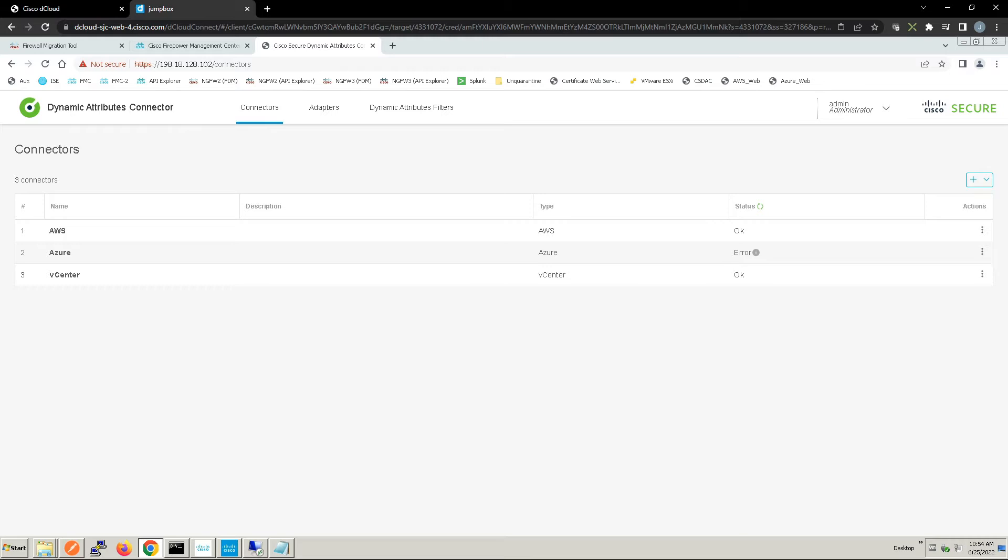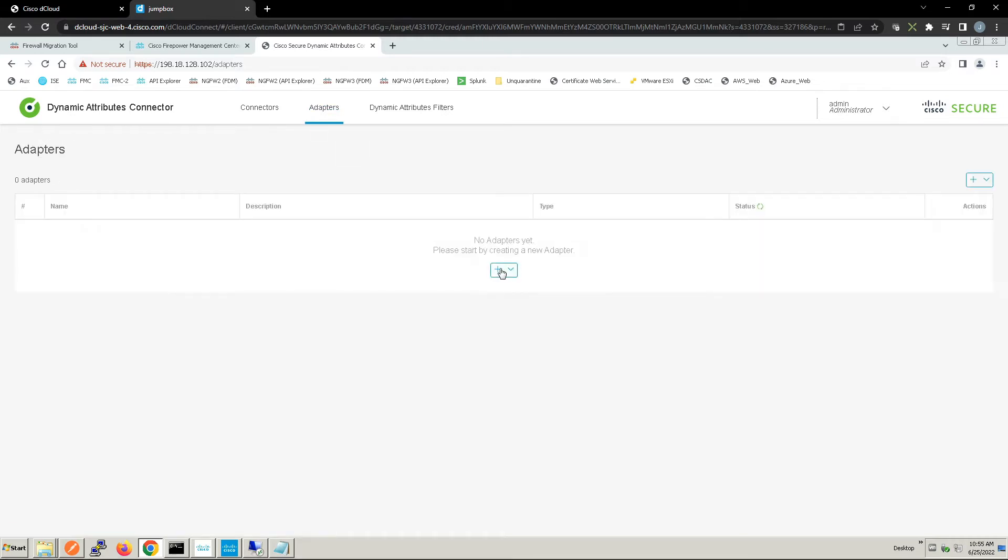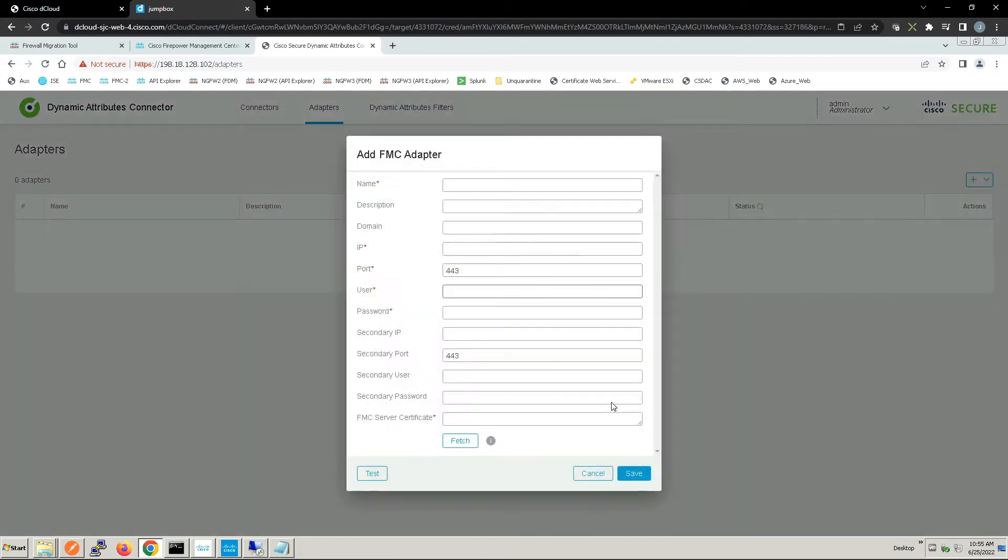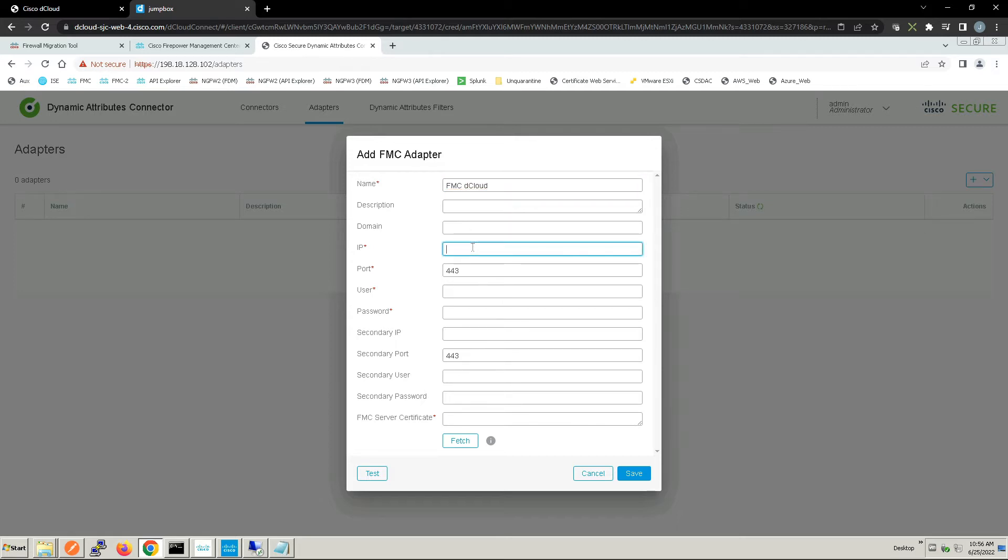Let's go to adapters and Firepower Management Center. We're going to add that as one of our adapters. We'll give it a name, we've got a description, you can put in domain, you can also include Firepower elements, IP, port, user, password. So we've created a user within the Firepower Management platform and set up the password.